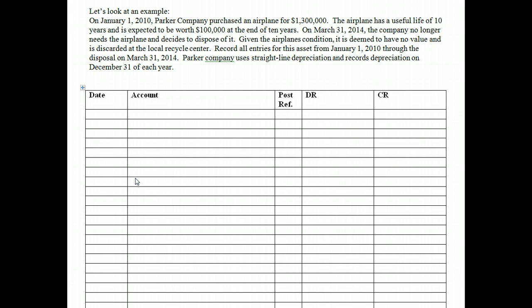Parker Company purchased an airplane for $1,300,000. The airplane has a useful life of 10 years and is expected to be worth $100,000 at the end of the 10 years. On March 31st, 2014, the company no longer needs the airplane and decides to dispose of it. Given the airplane's condition, it is deemed to have no value and is discarded at the local recycle center. Record all entries for this asset from January 1st, 2010 through the disposal on March 31st, 2014. Parker Company uses straight-line depreciation and records depreciation on December 31st of each year.